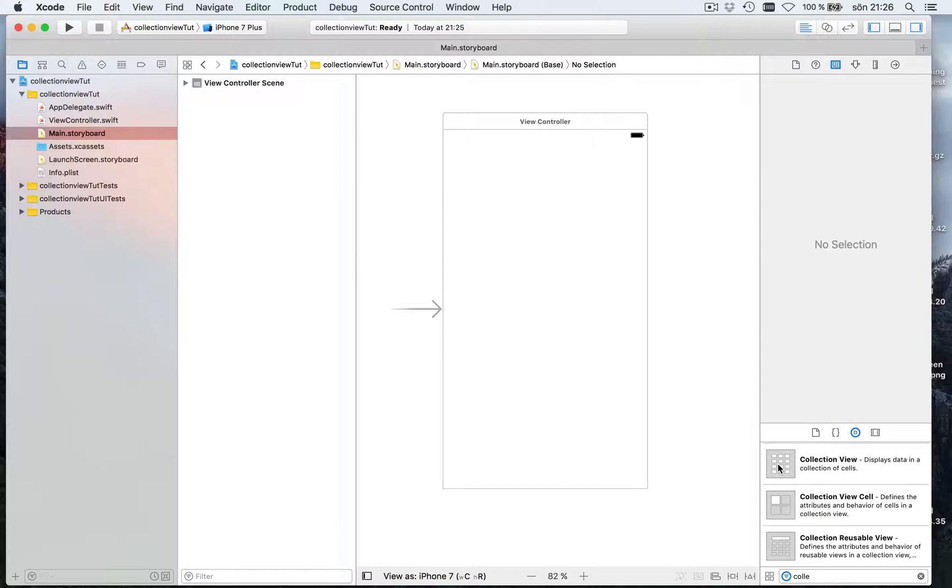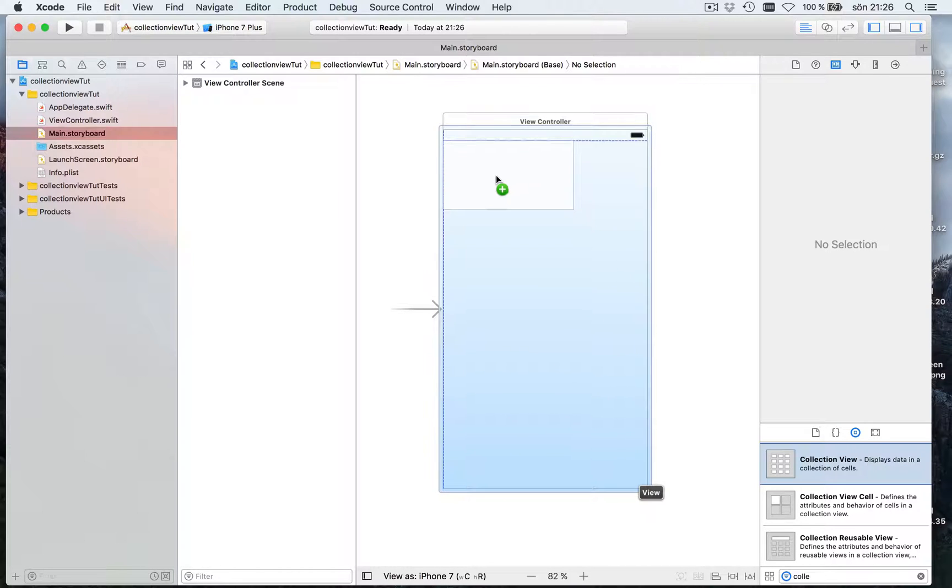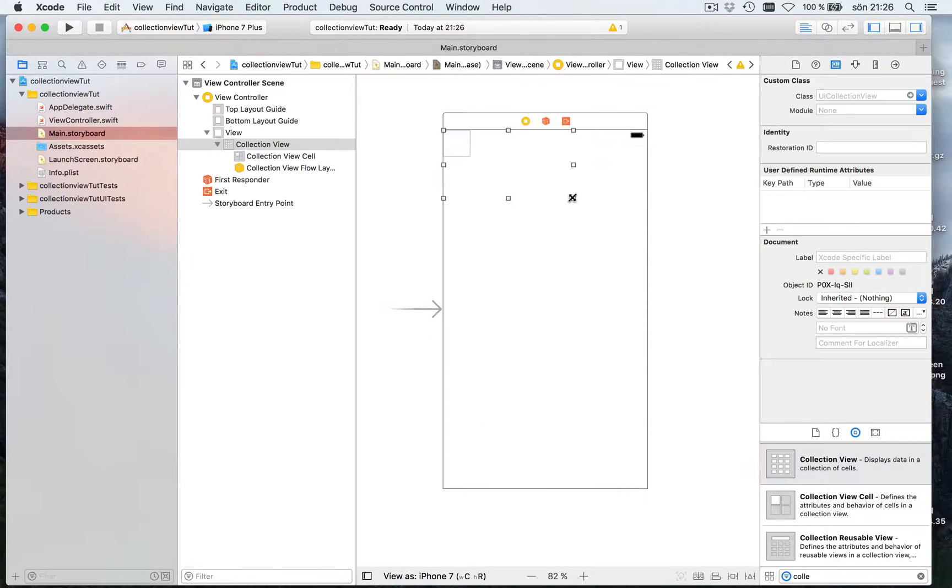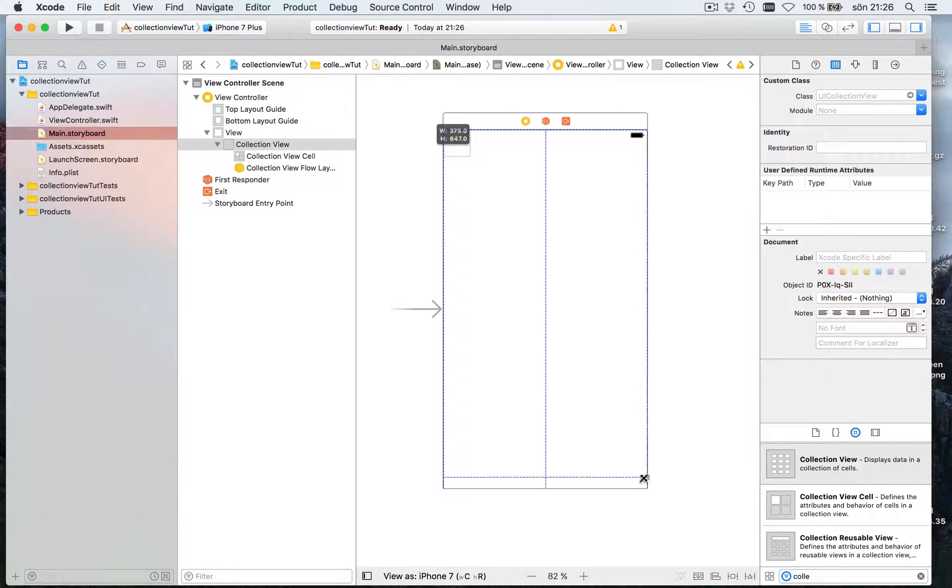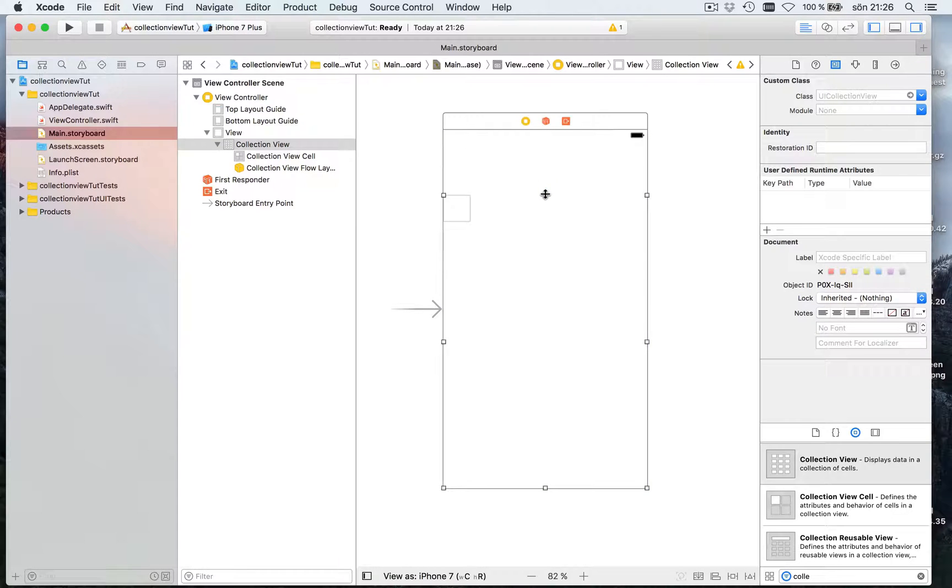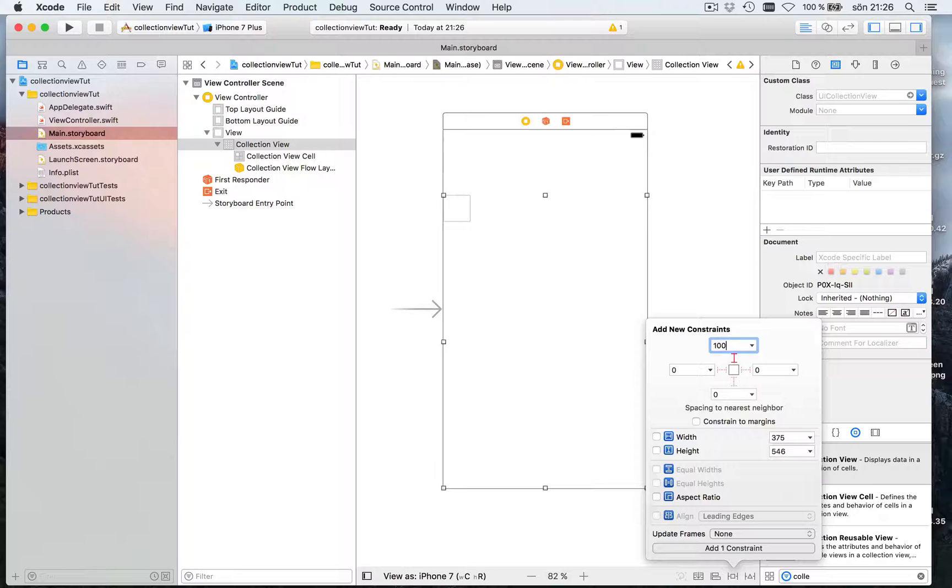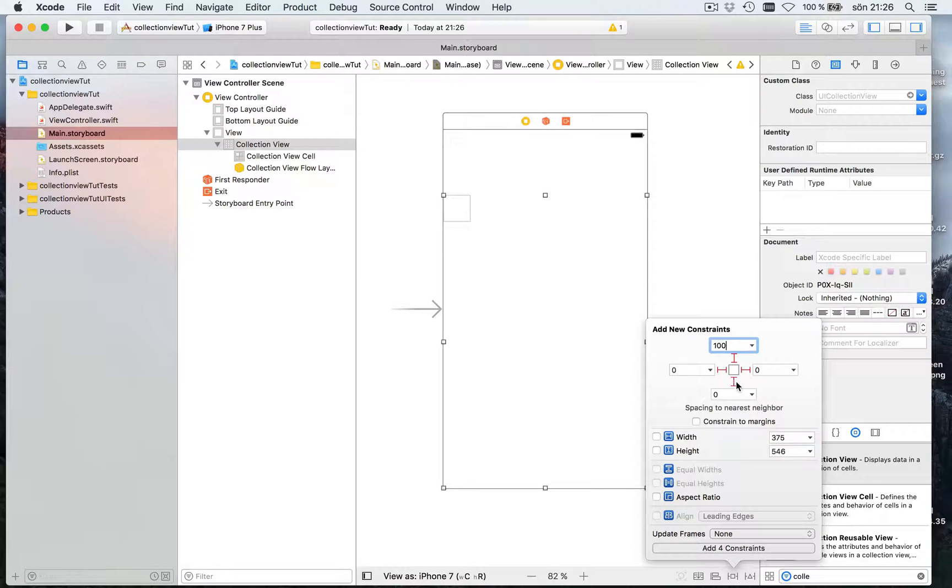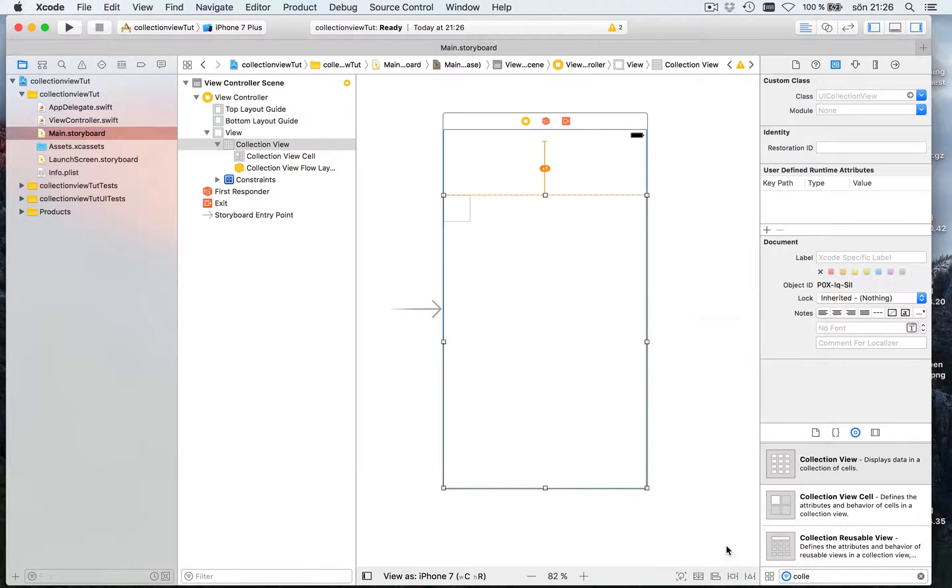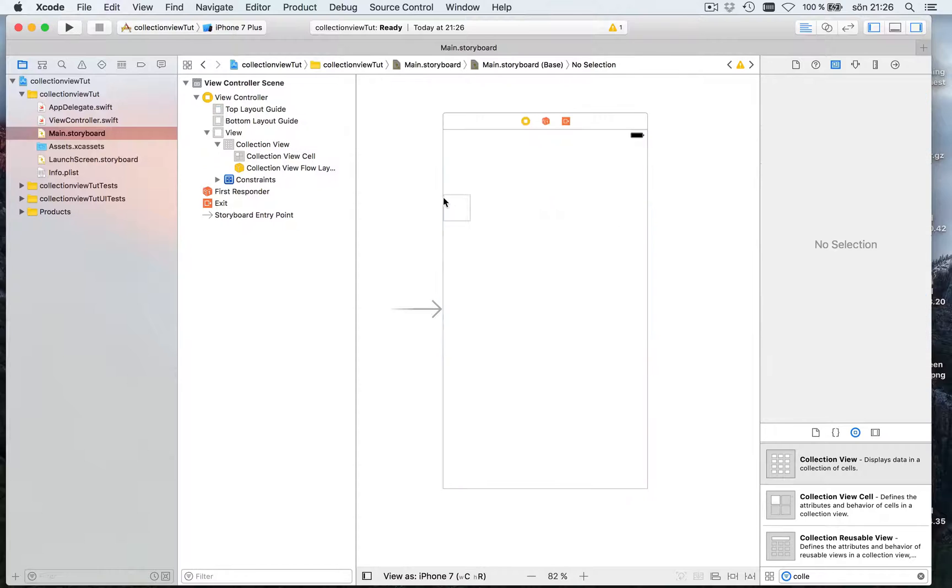That way we can do parts of it like this. Let's put in a collection view over the whole screen or we can do just to show it do it from a bit from the top. Let's give it out to the edges and to the bottom like this. I'll update frames like this.